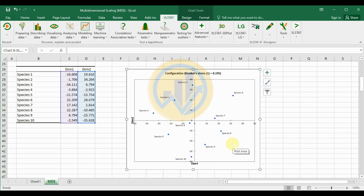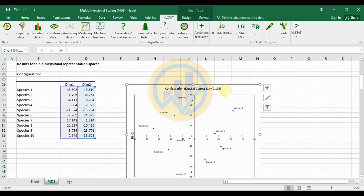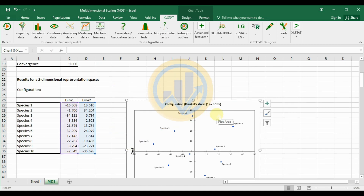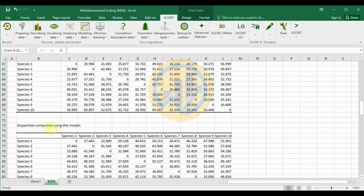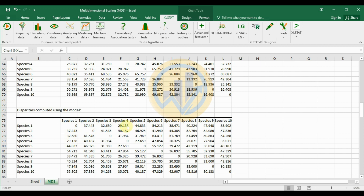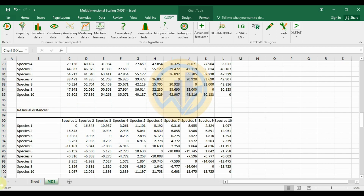The Kruskal Stress 1 value is 0.195. The total positively correlated values in the test are summarized. The next table shows distances measured in the representation space — species pairs are compared, for example species 1 vs. species 2 gives a distance of 25.900. The model table also shows comparative correlation values for species pairs such as species 1 to species 2, and species 2 to species 3, with most data positively correlated.